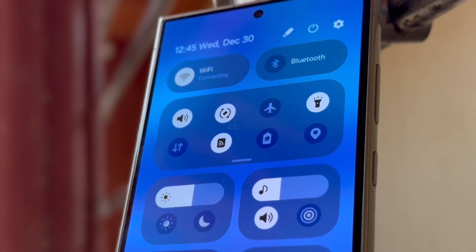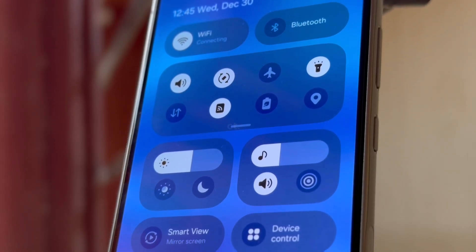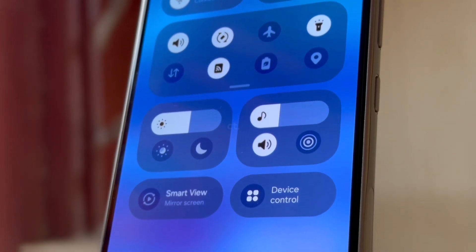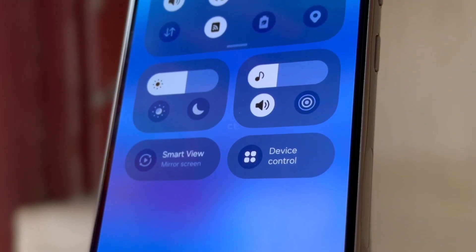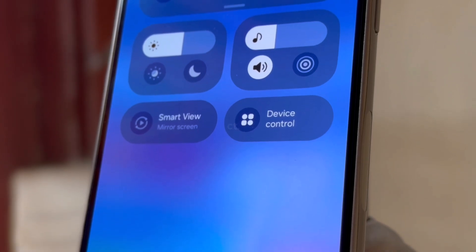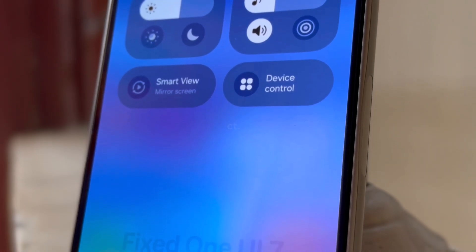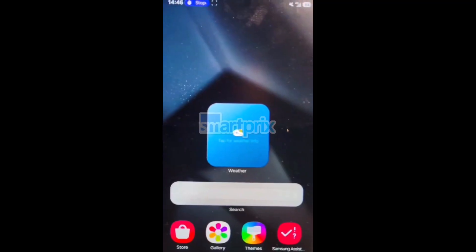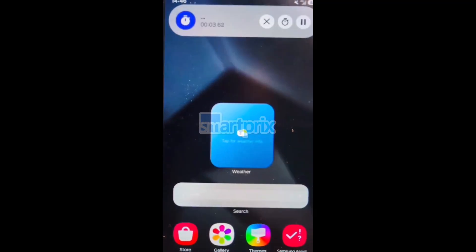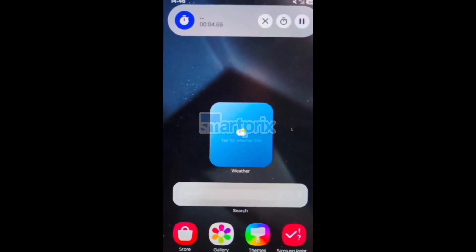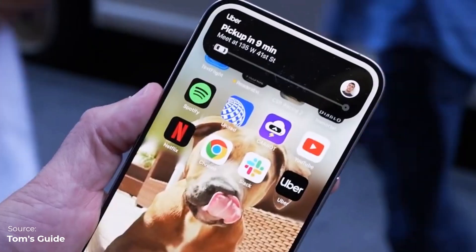We have more live leaks of One UI 7.0 on our hands — from the new control center to the icons, and for the first time, we see Samsung's version of Dynamic Island in action. Let's take a look at everything.